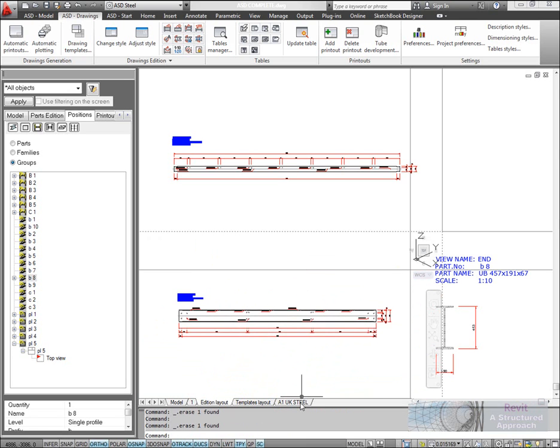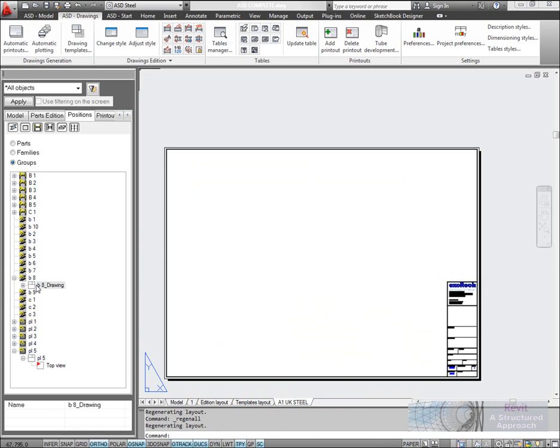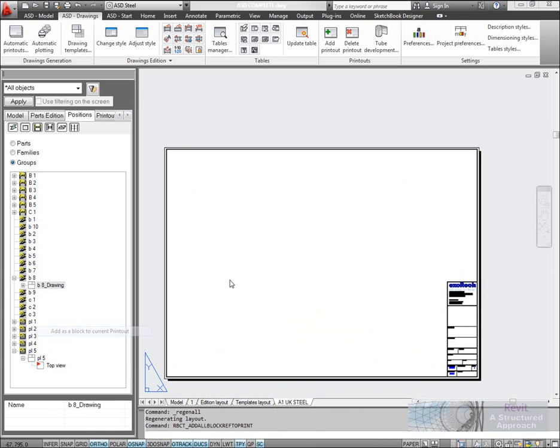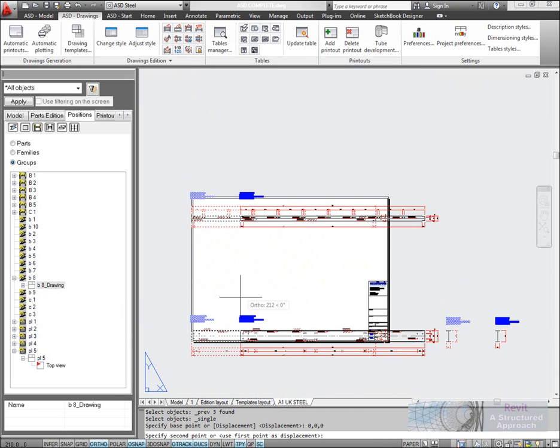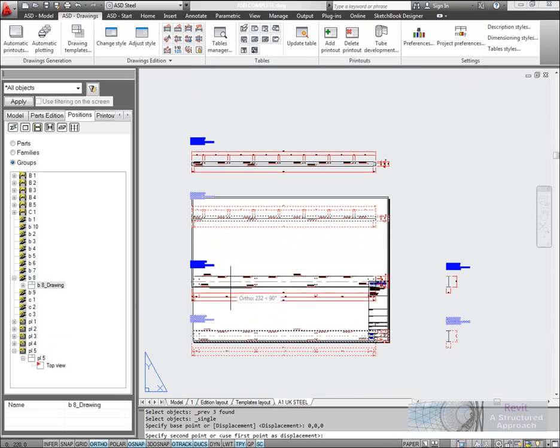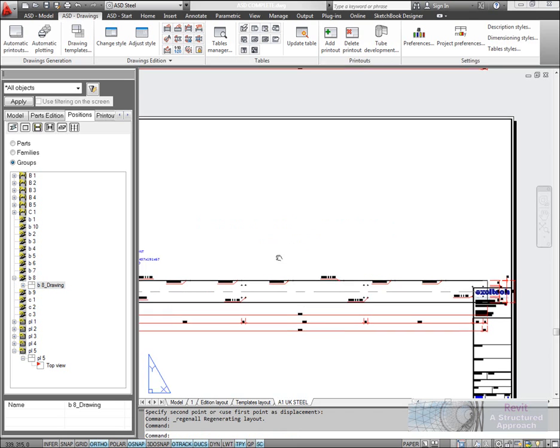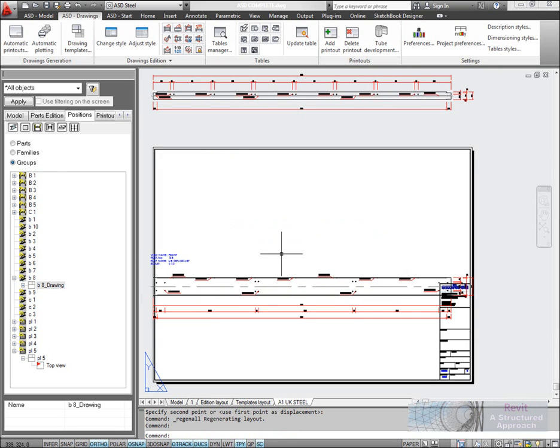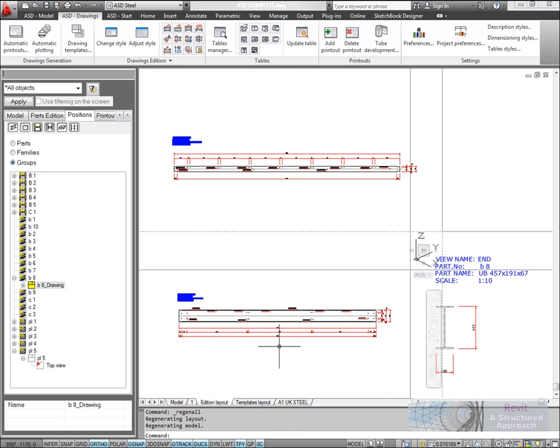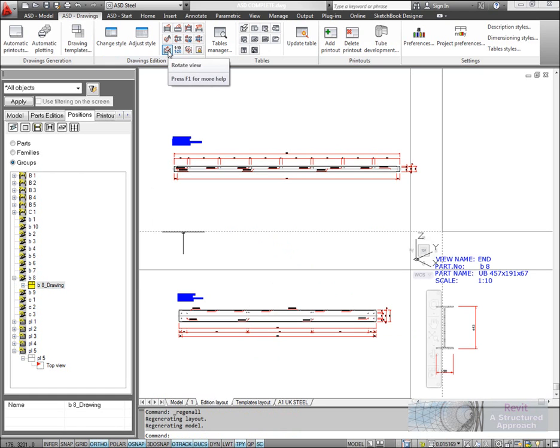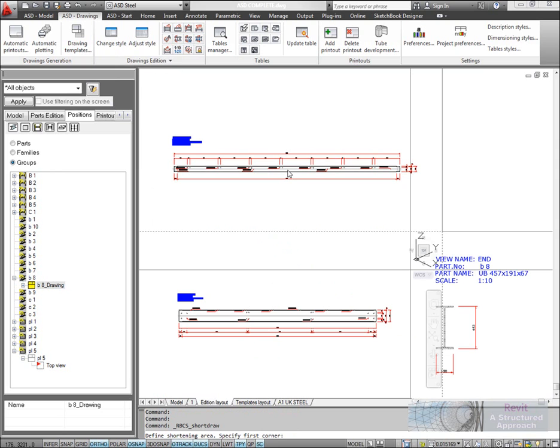What I'm going to do now is actually put this onto a drawing sheet. We'll add these as a block to the current printout. You can see I can literally just place those in. Now what I can do as well is actually break the drawing views. We can get ASD to break views automatically if we want to, or I can add my own breaks. I'm going to actually shorten an element here.